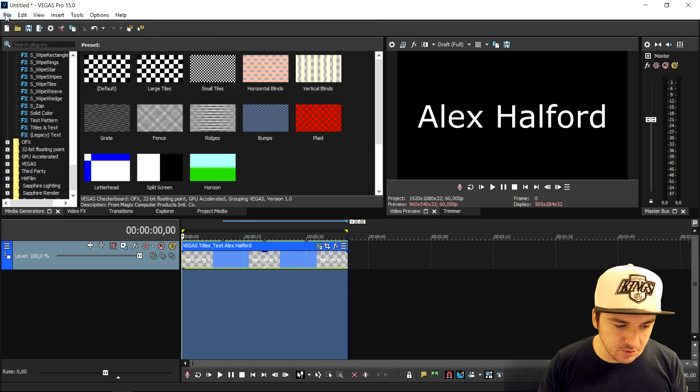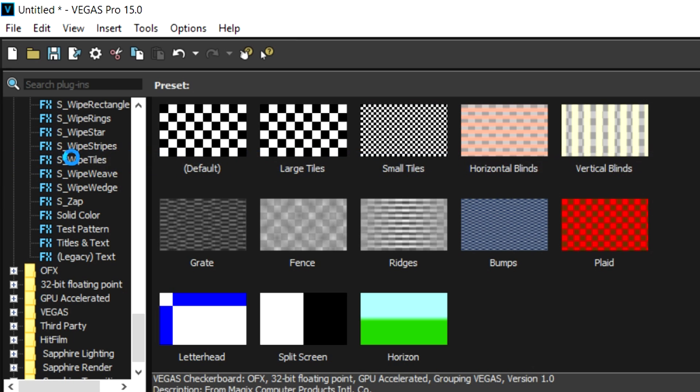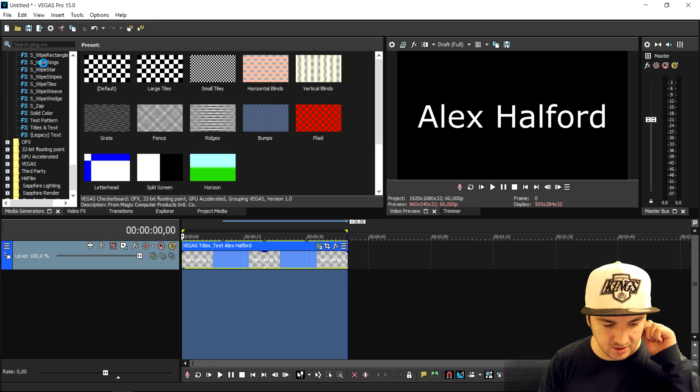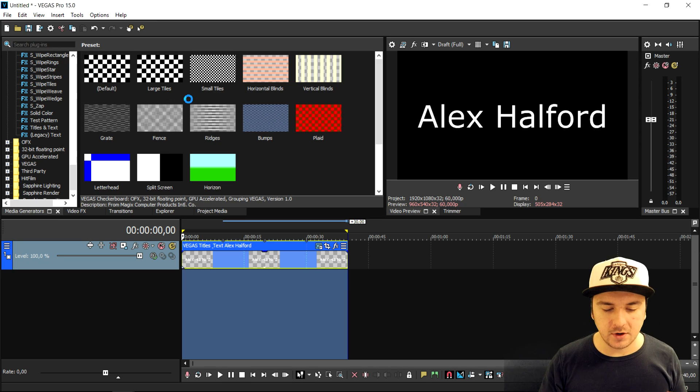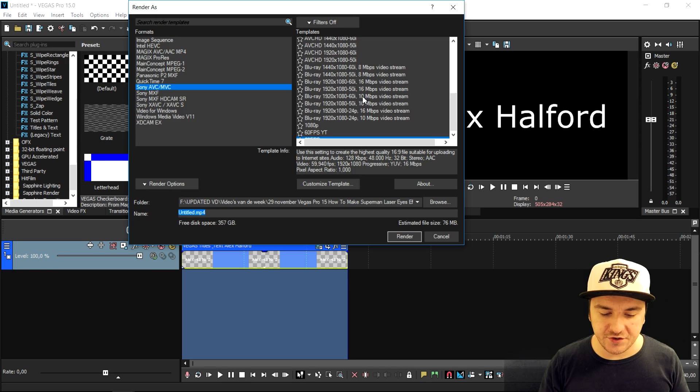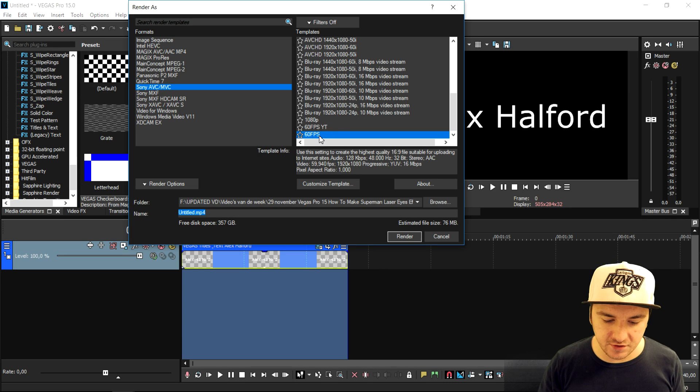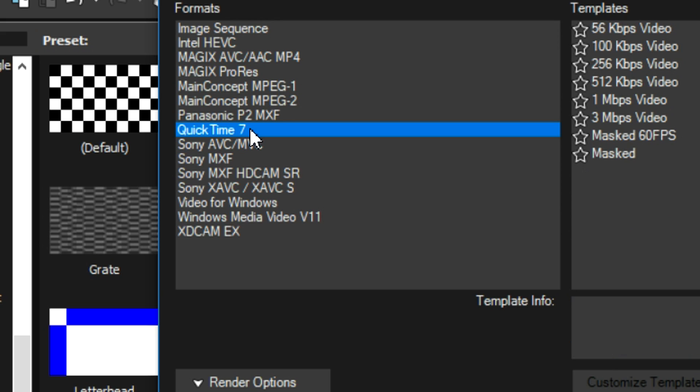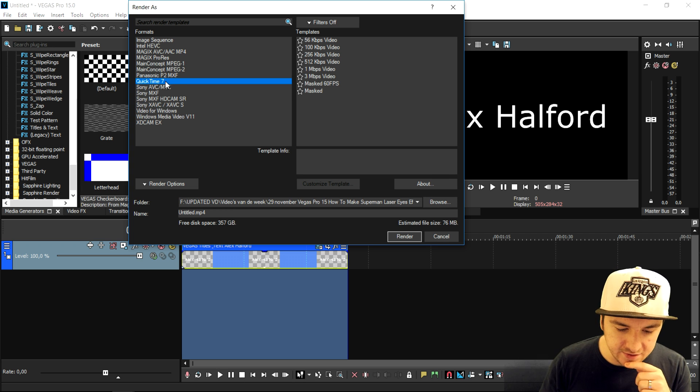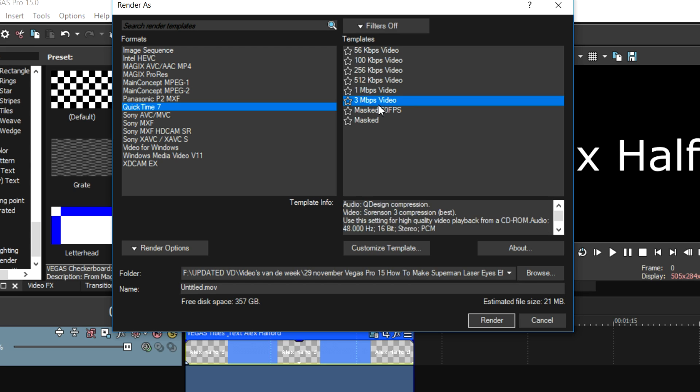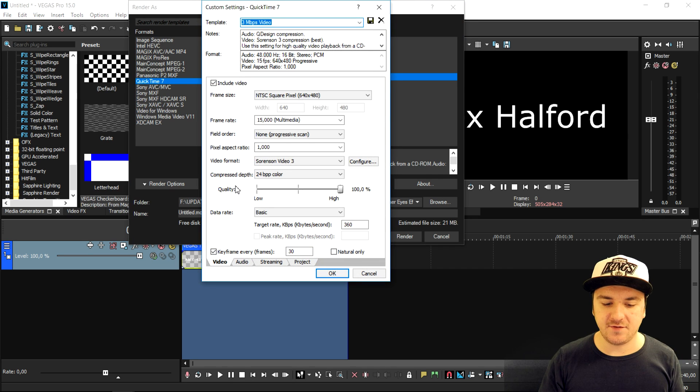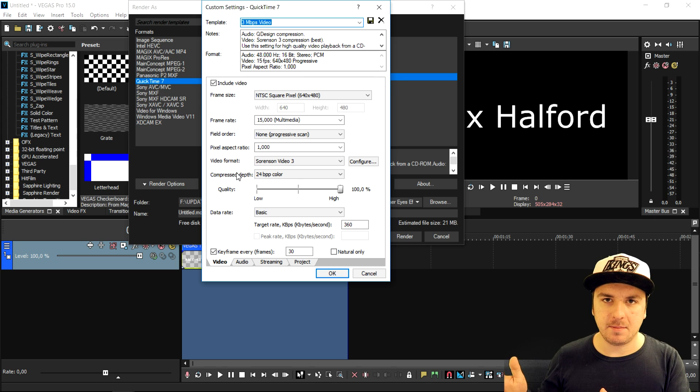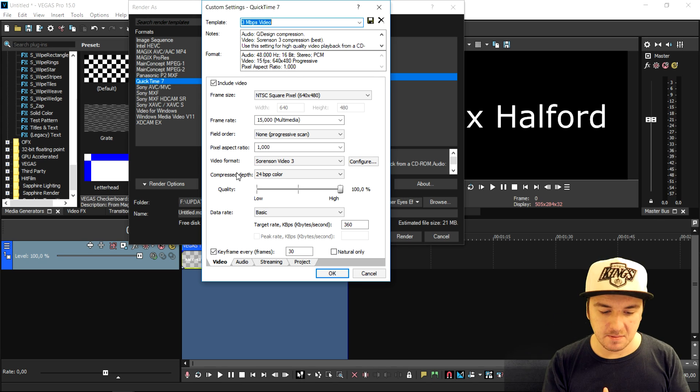Close that out and go to File, Render As. Right here it's going to be a little more complicated. When we're going to render out this video, we're not going to pick the standard format that we usually use. We're going to select QuickTime. Then we're going to click on 3Mbps Video and click on Customize Template. Right here you want to pause the video or take a screenshot or put it up on your second monitor so you can follow along, because it's really important.